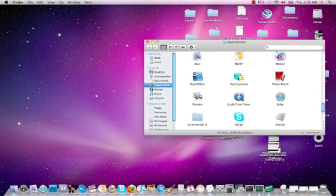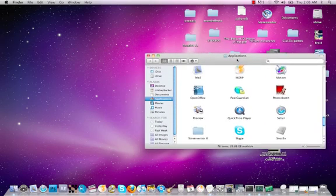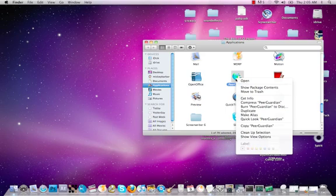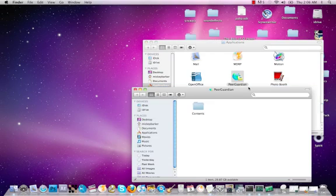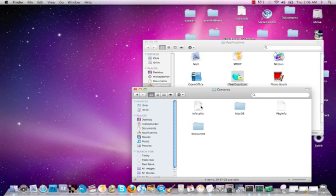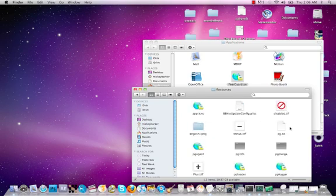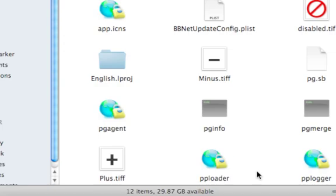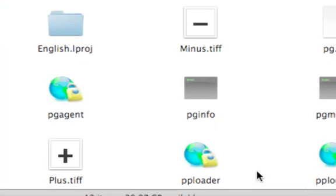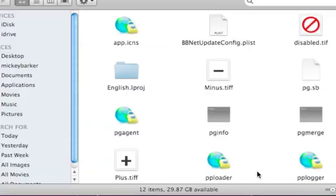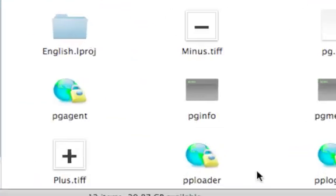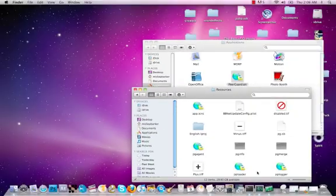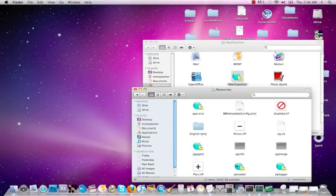From here, what you're going to want to do is go to the Application folder after you installed it, restarted your computer, and you're going to want to right-click Show Package Contents, and Contents, and Resources, and finally, you've reached your destination. You're going to have these two little guys just chilling down here, PP Loader and PP Logger.